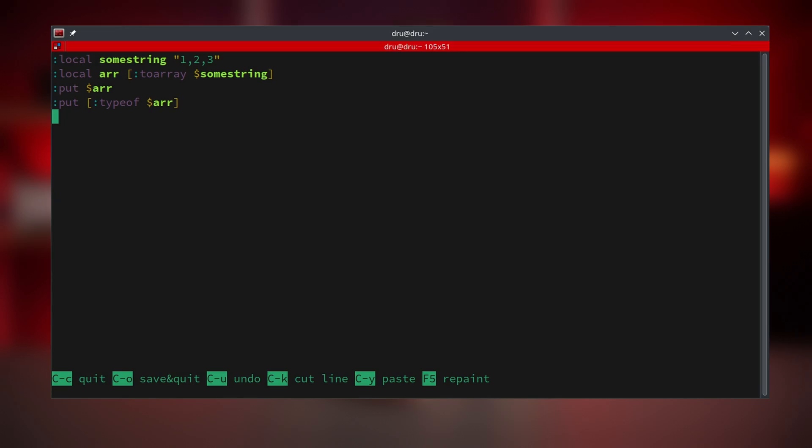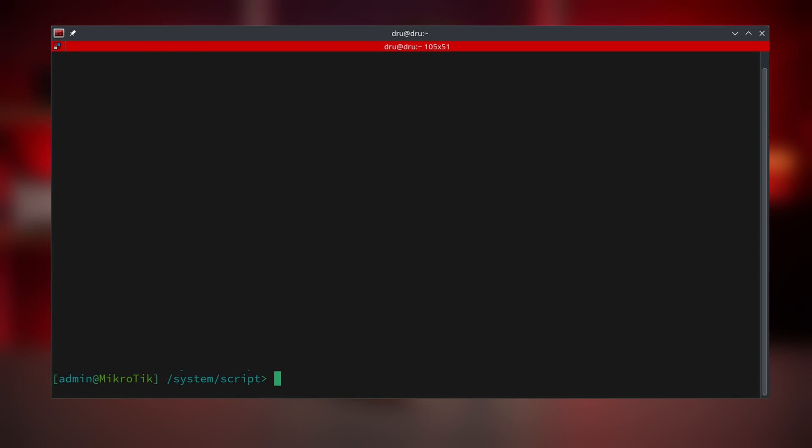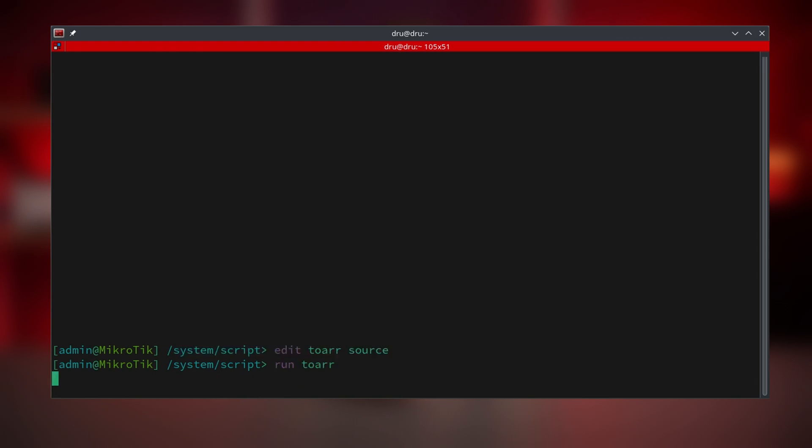The last thing I should mention on arrays is the to-array command. If for whatever reason, you have a string with numbers or characters separated by commas, and you need to turn it into an array, just run this command, and the output will be an array.